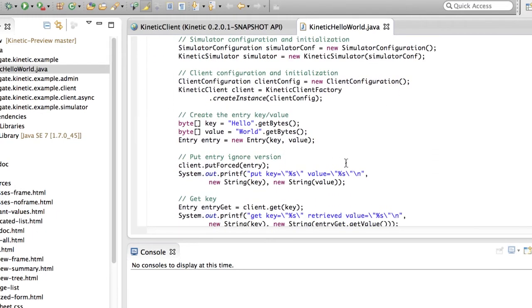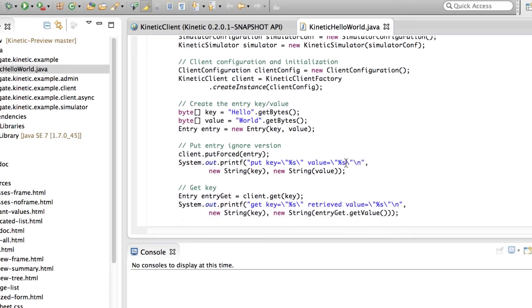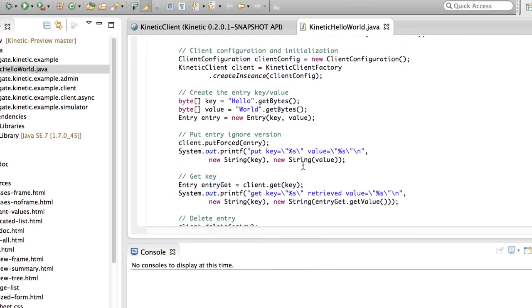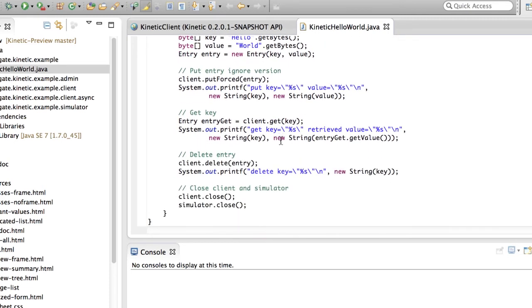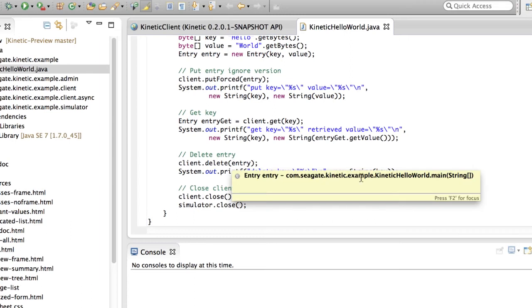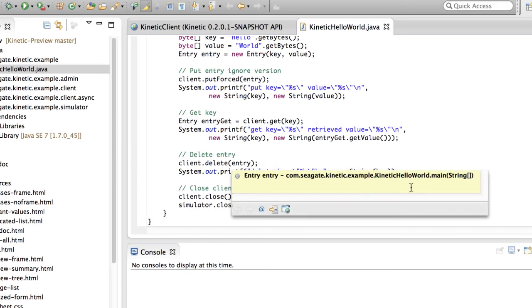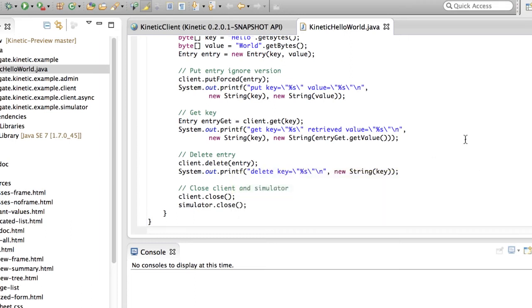Then, it performs basic synchronous client operations of Put, Get, and Delete of an entry. Finally, it closes the Client and Simulator instance.